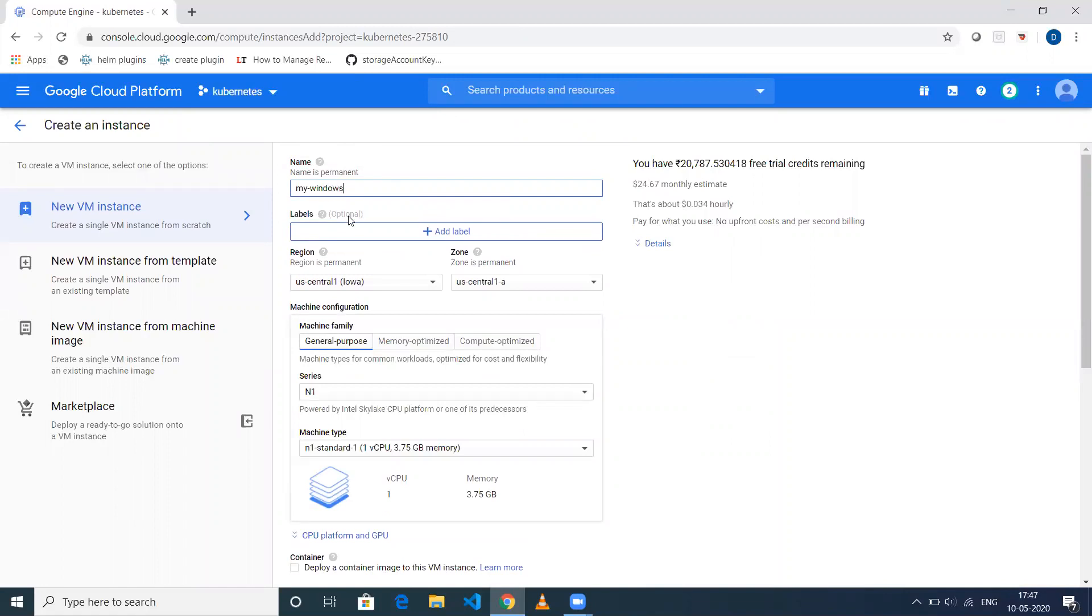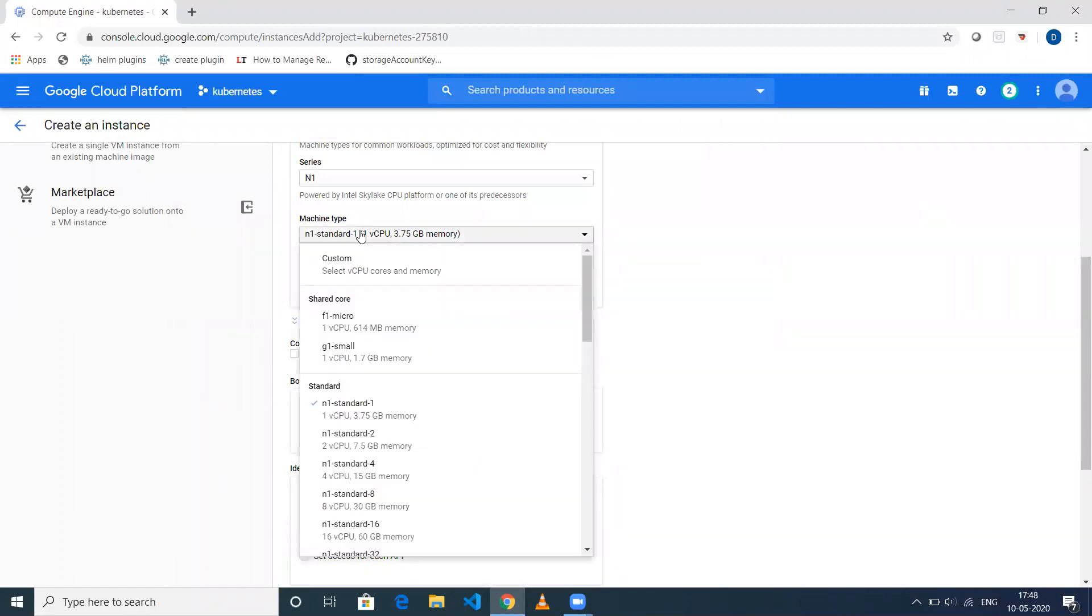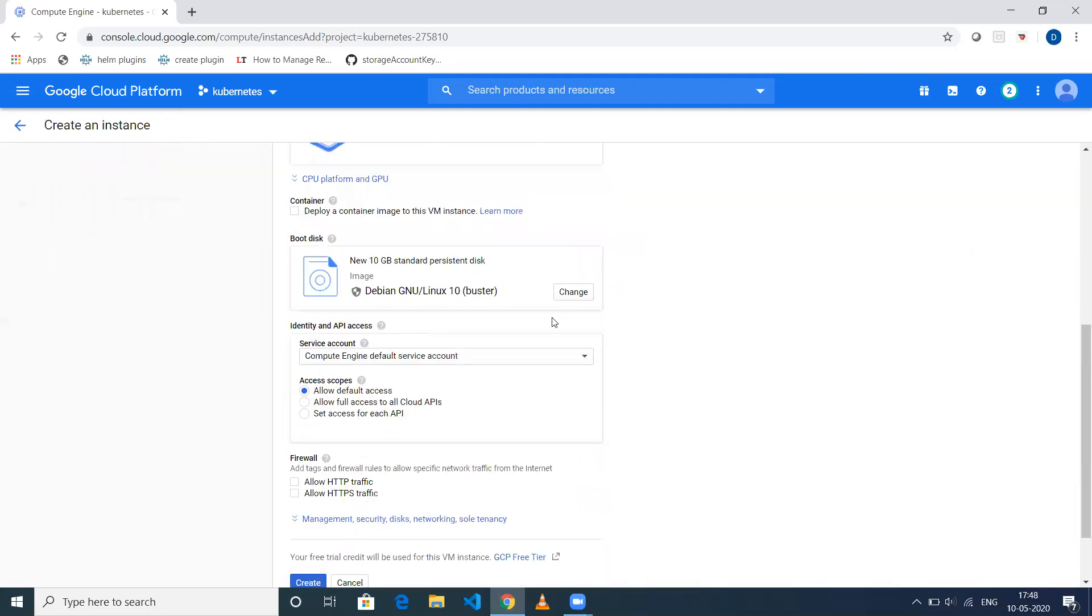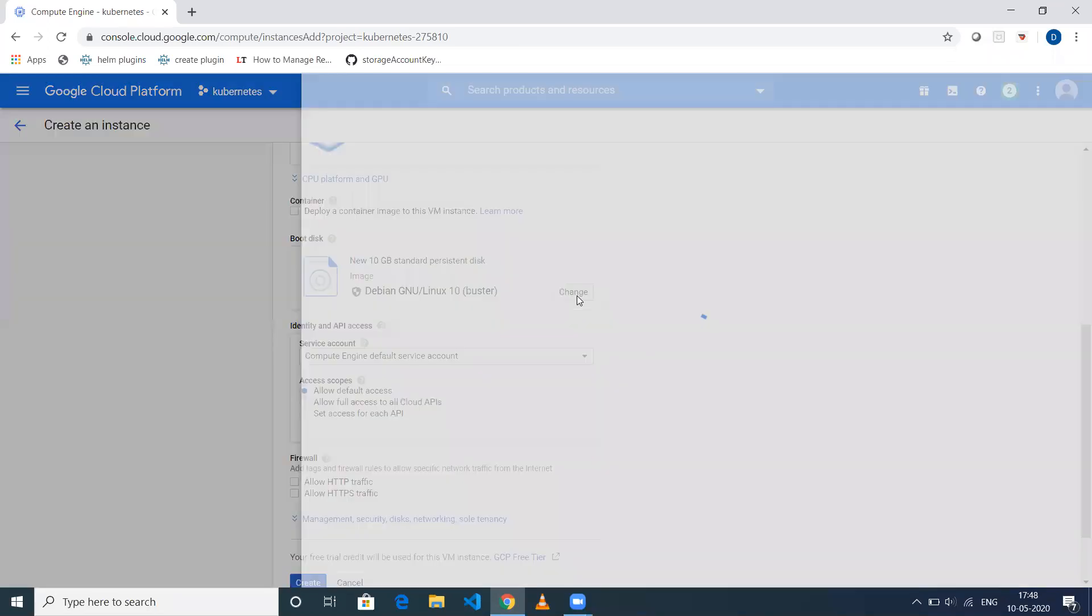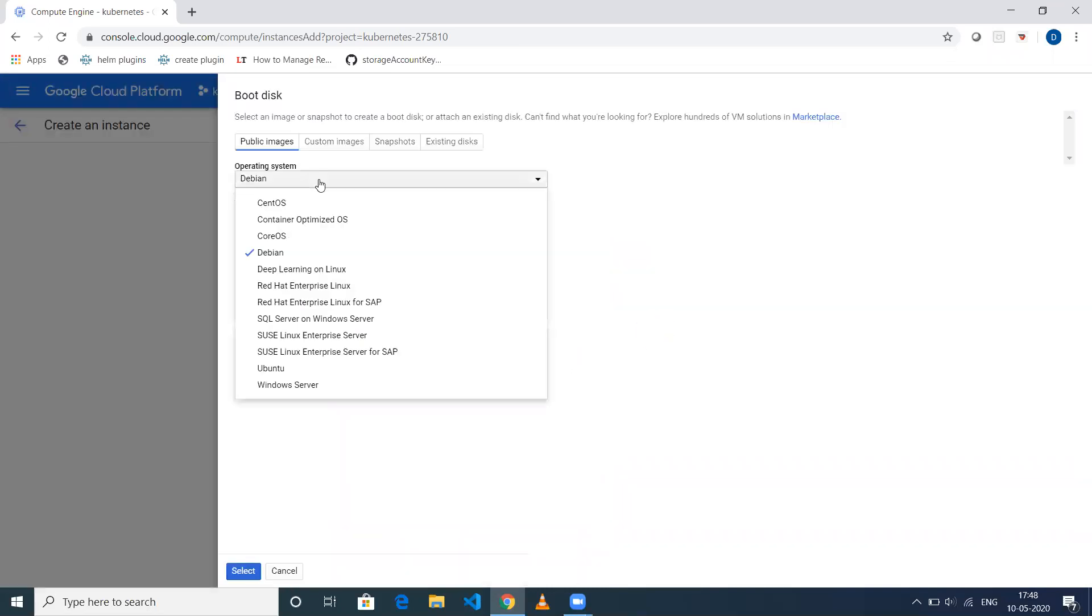Let's keep it default. If you want to change anything like two CPUs or more memory, you can select whichever you need. In my case, as it's a demo, I'm keeping the default one. Then here for the boot disk, click on Change.